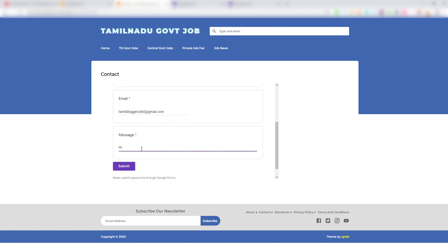Type: Hi, I want to talk with you. Please give your phone number.